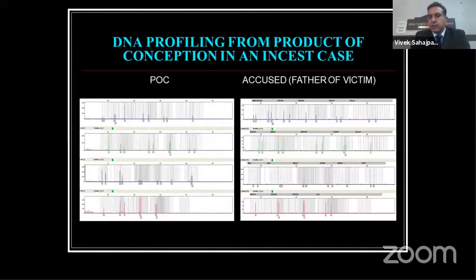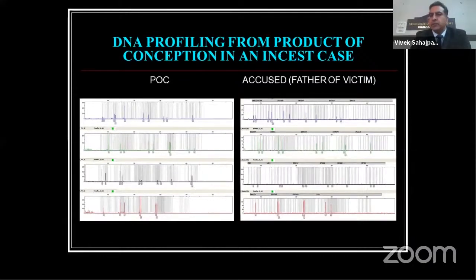We then subjected all 20-plus pieces to DNA profiling. Most interestingly, out of those 20 pieces, one piece gave a mixed profile with both maternal and fetal contribution, and finally one piece gave a clean profile entirely of fetal origin. The paternity of the product of conception could be fixed with the father of the victim. If you just follow a random method and report based on random sampling, you may end up with a wrong result, which will not be in the interest of justice or science.